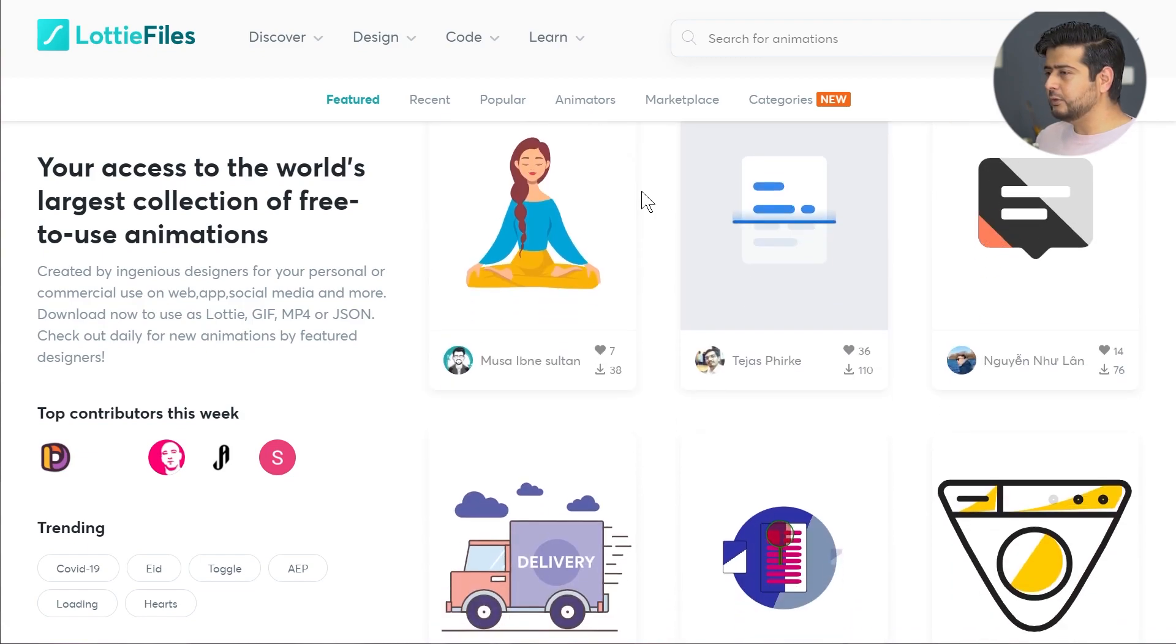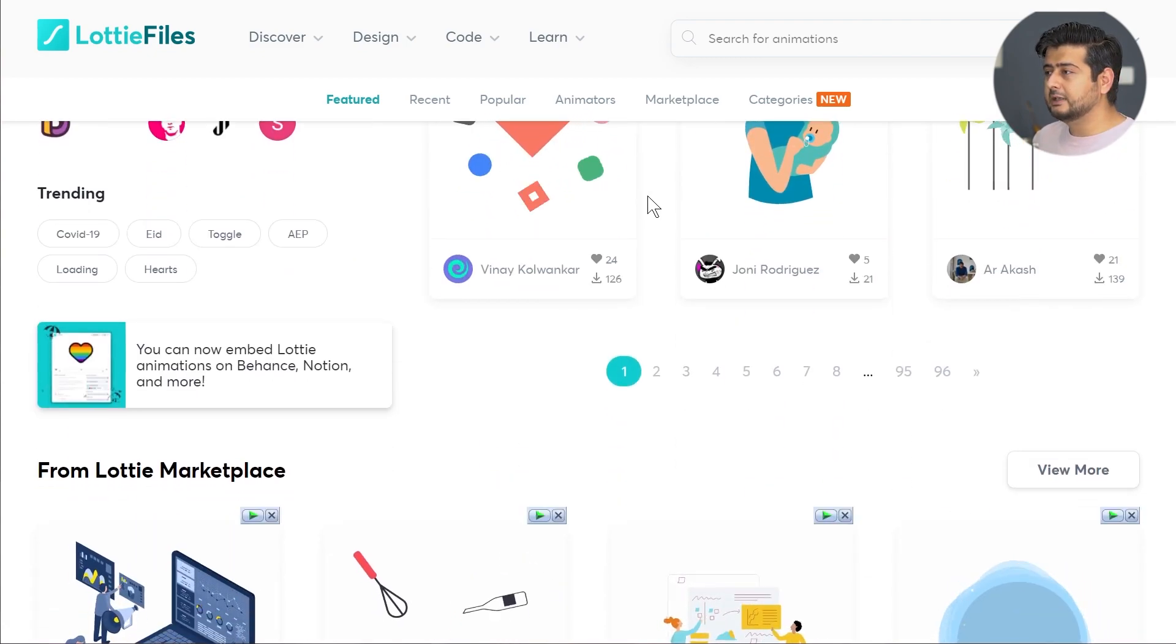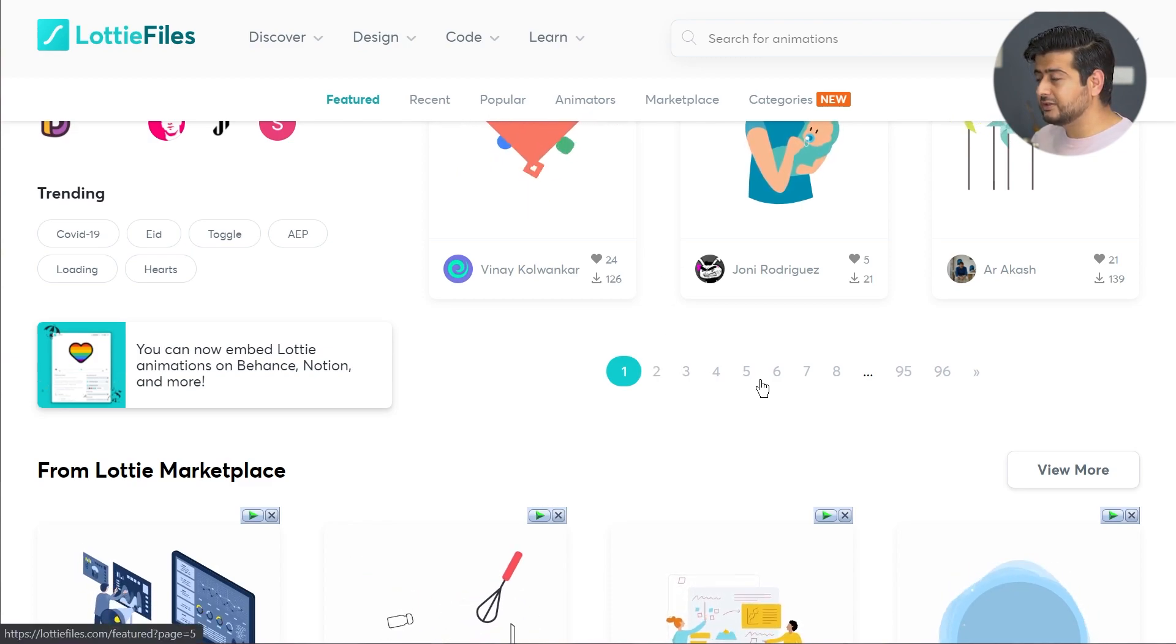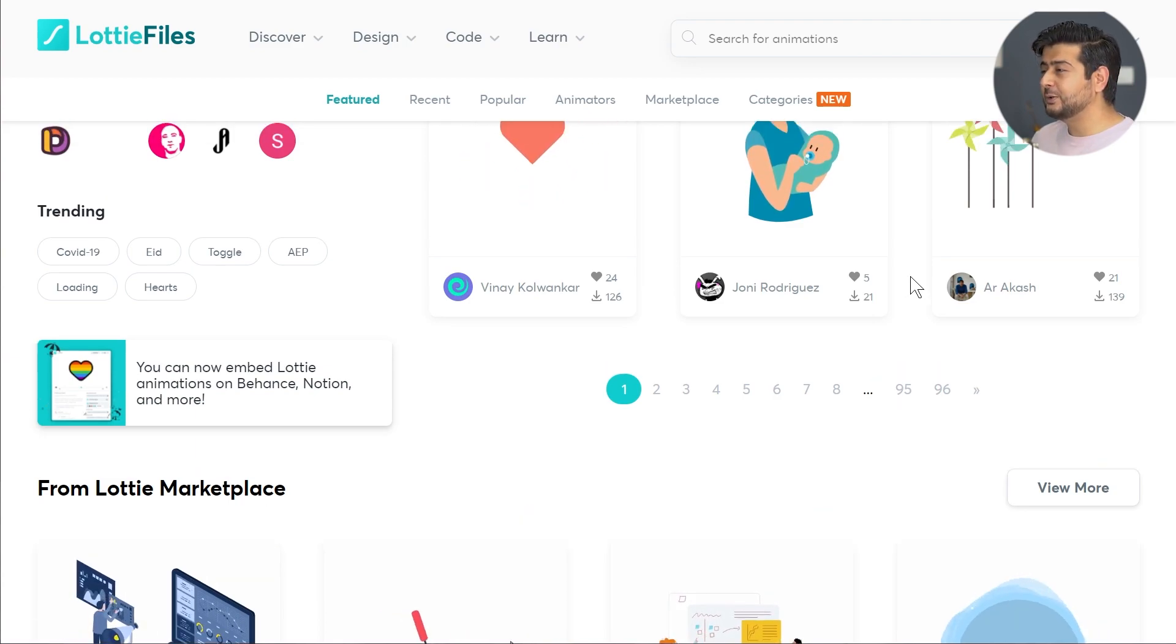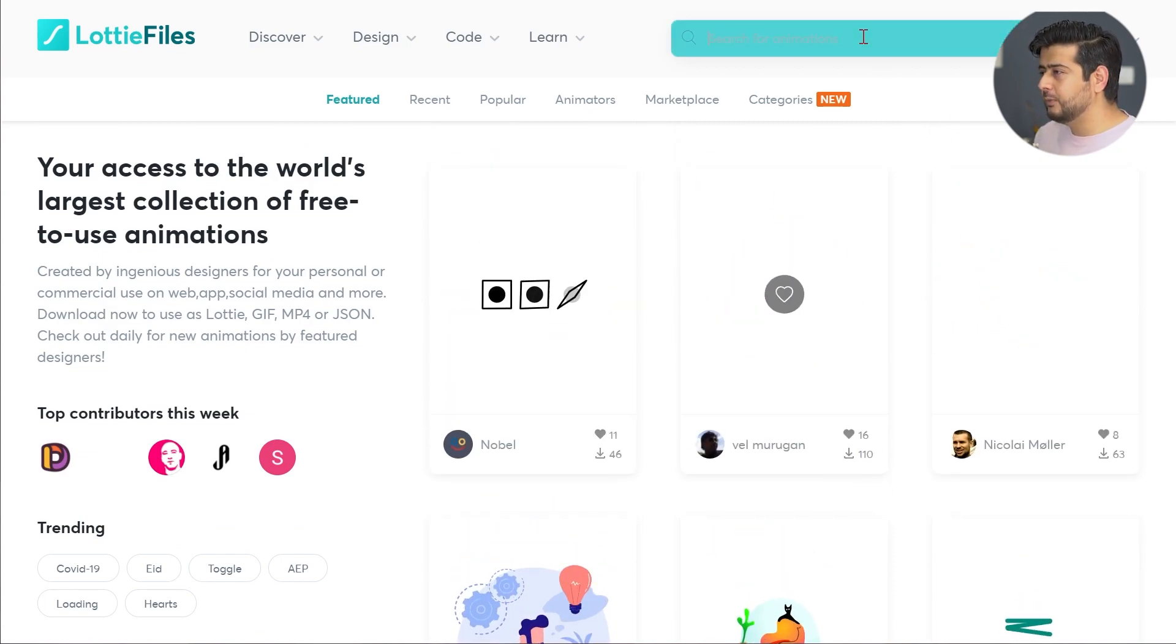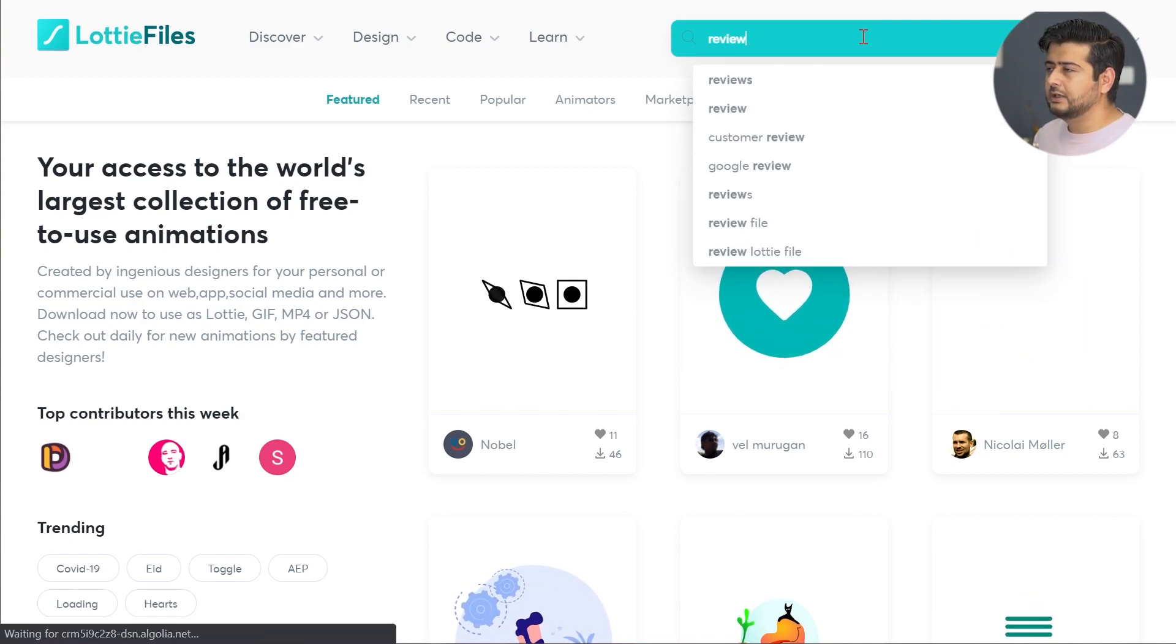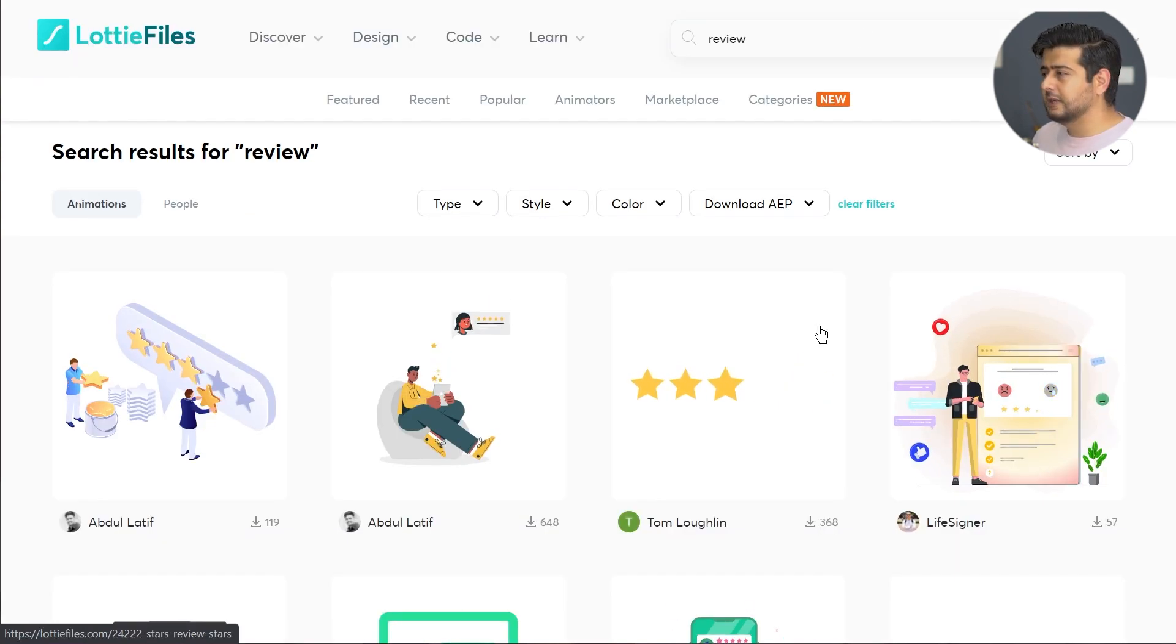If you come to this website and you try to find the animations you're looking for, you will be overwhelmed with choices. Just look at the number of pages on the website - 96 different pages that you can browse through. I would suggest start with search. For example, I went here and just typed in 'review,' just pressed enter.